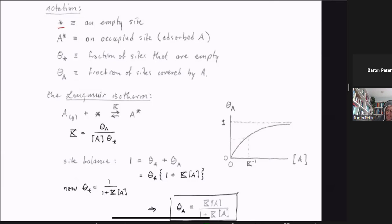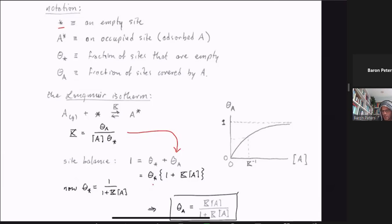In all catalytic processes we make a site balance. Since we're talking about fractional occupancy of sites, our site balance has to add to one — comprised of empty sites and A-occupied sites. We write theta_A in terms of K, A, and theta_star, which allows us to factor out theta_star and get theta_star times (1 + K·A) equal to one. We can then solve for the fraction of empty sites.